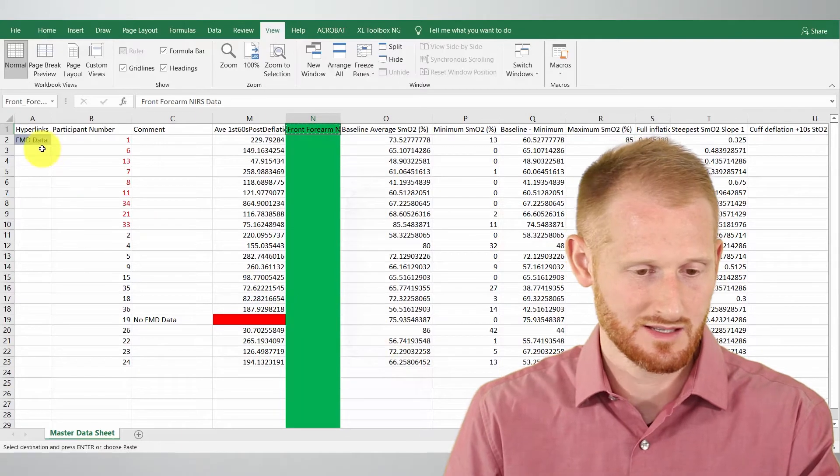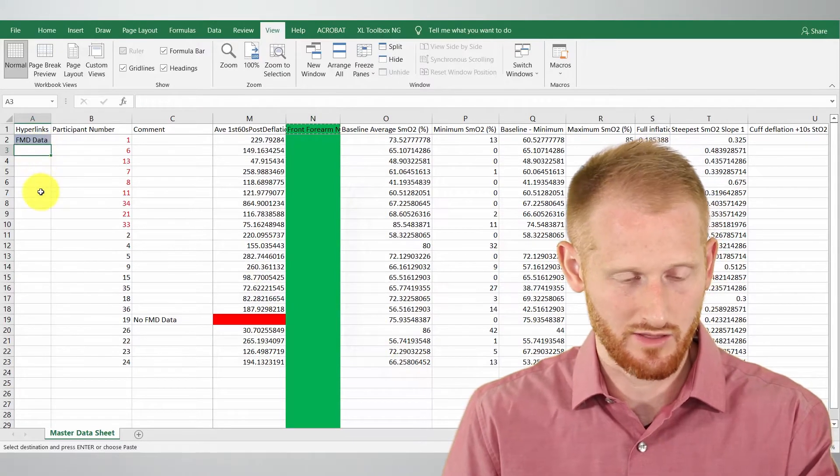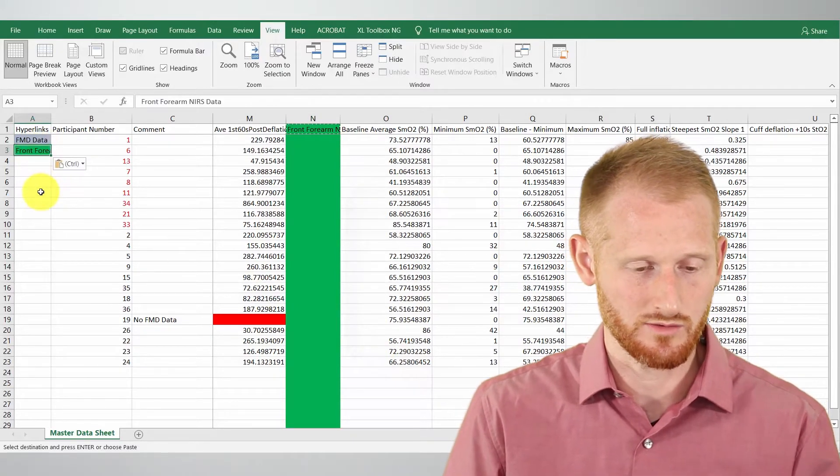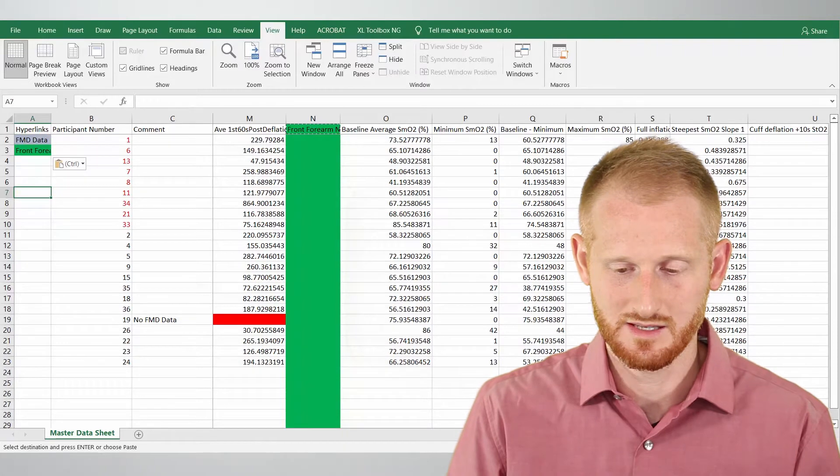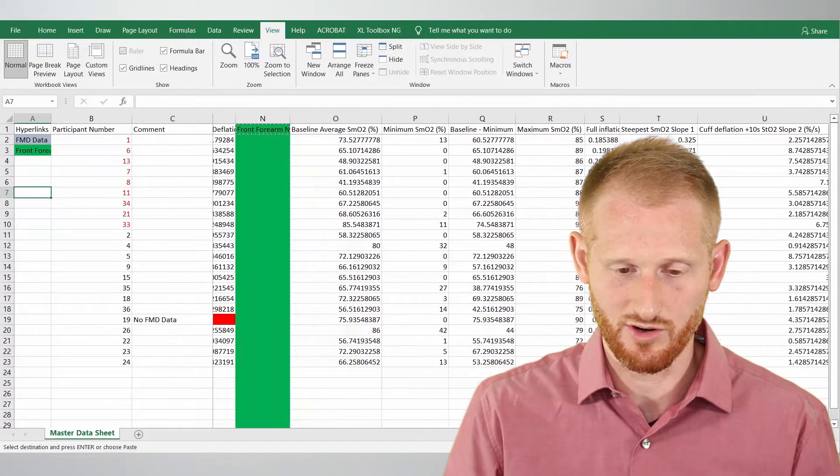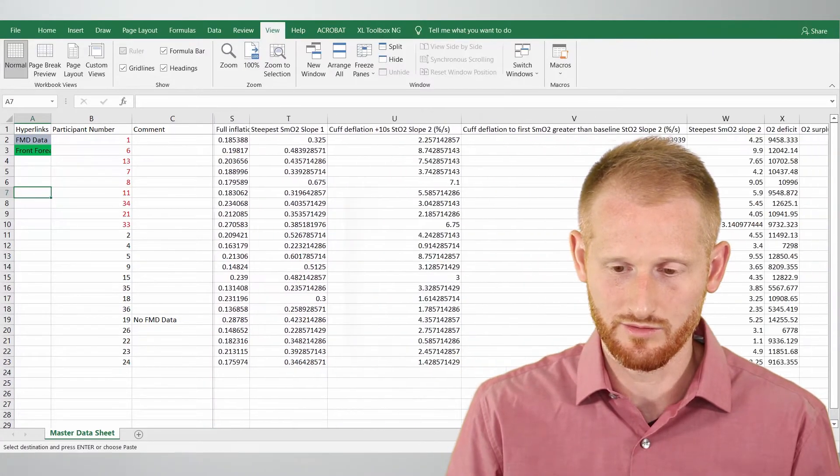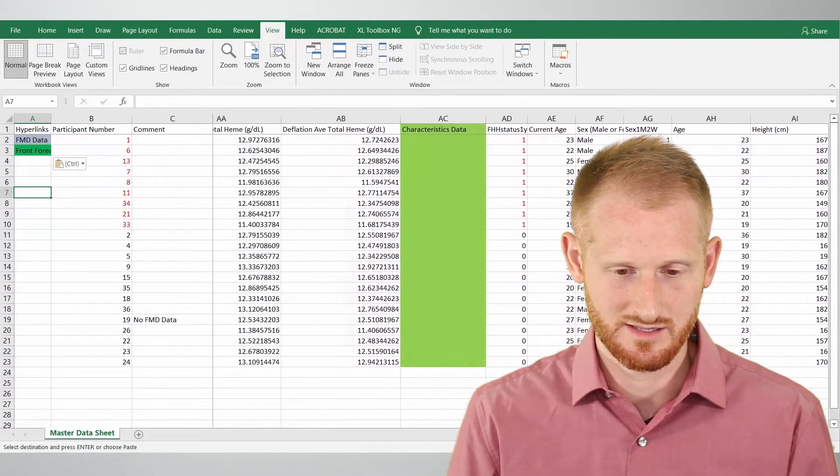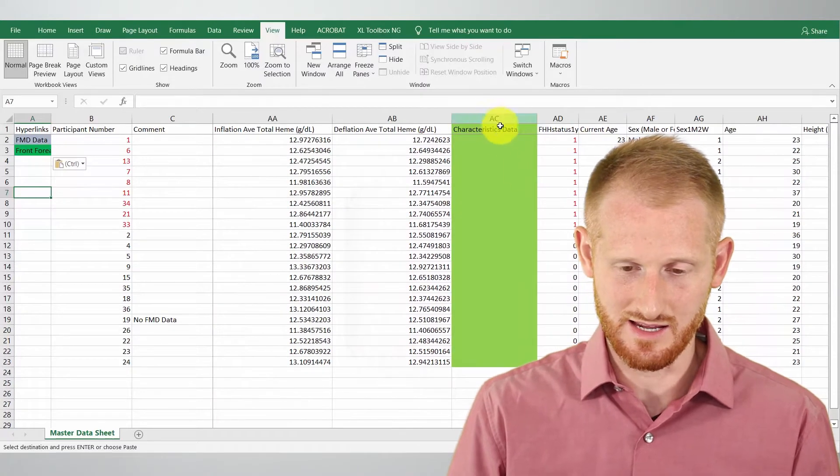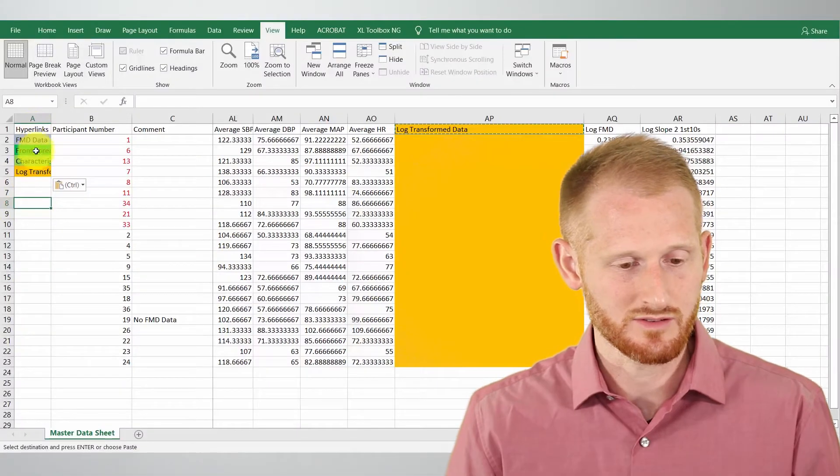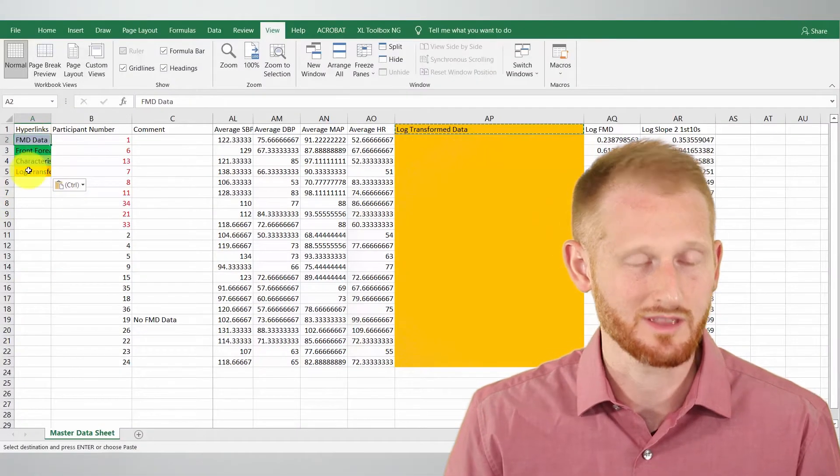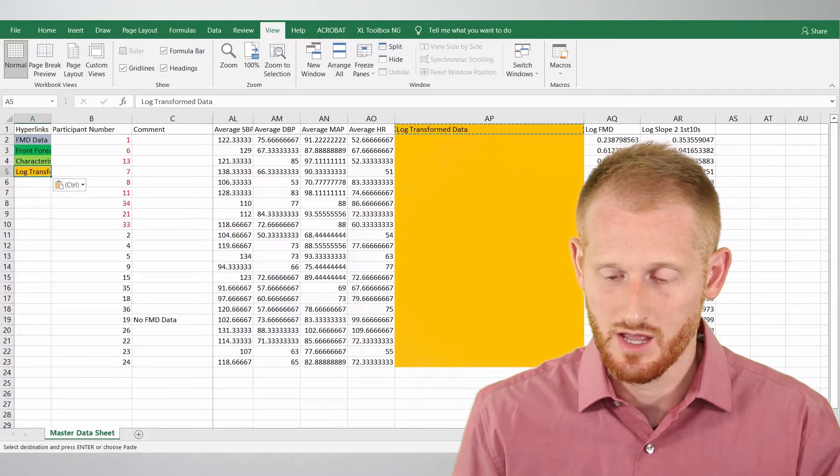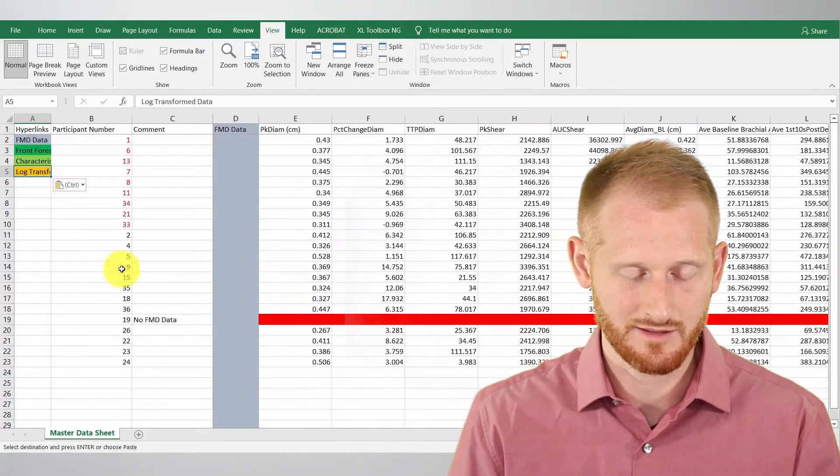I'm going to copy that, paste it below this other hyperlink over here and let's just keep doing so. I'm going to do that for all of the sets of data in here. Right now these are not hyperlinks so when I click on them nothing happens. So let's scroll back to the beginning.